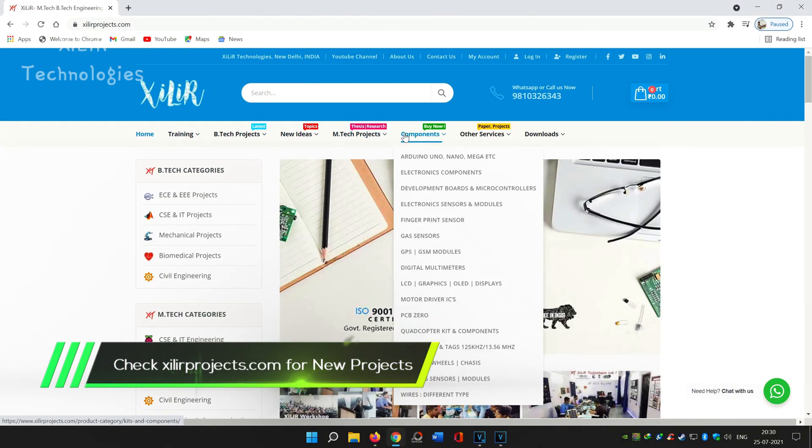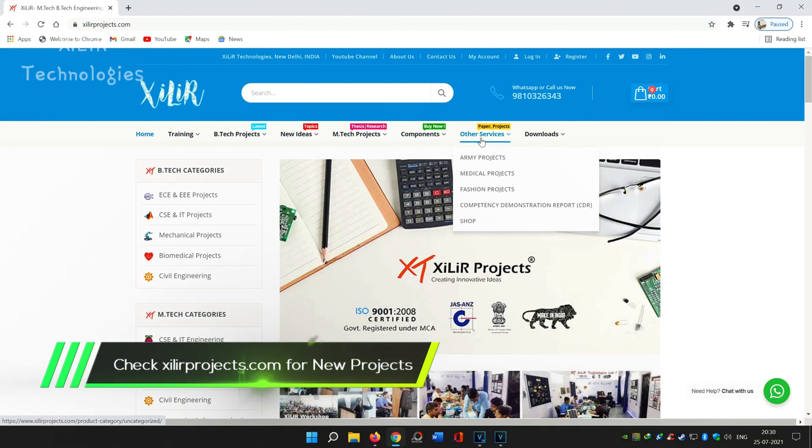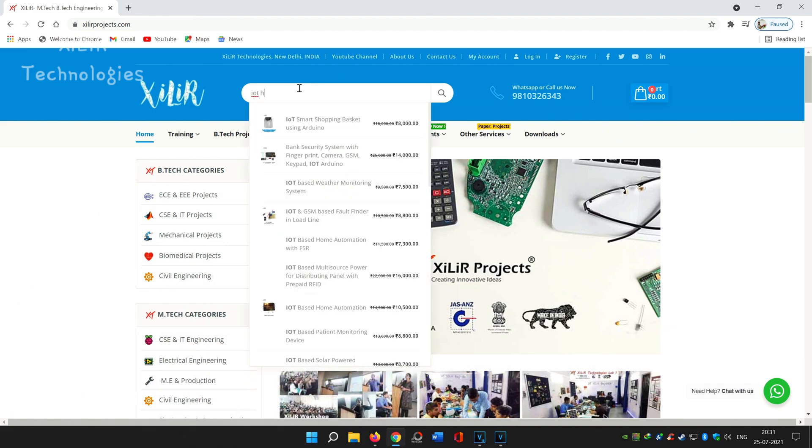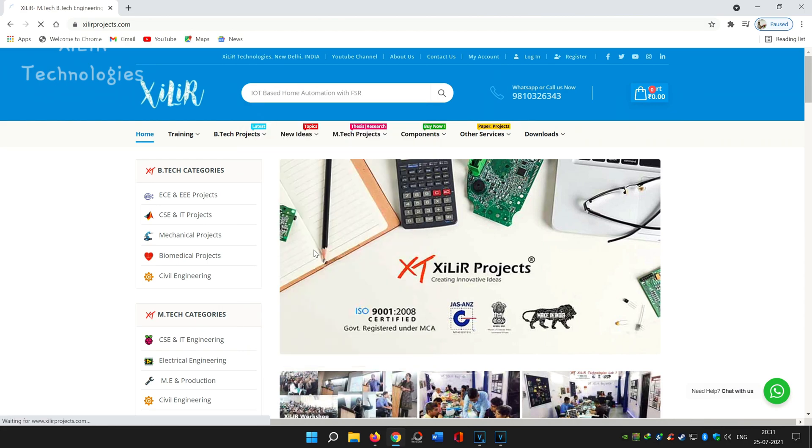In the search form you can search for project, component, kits, document, PPT, research paper, etc. Let's take one example: IOT based home automation.